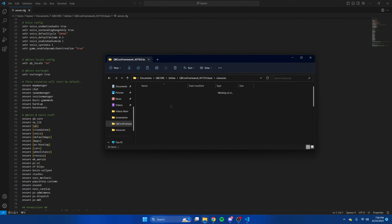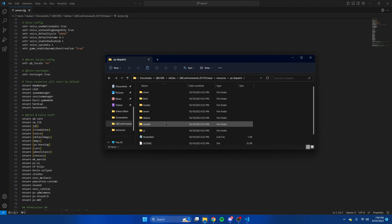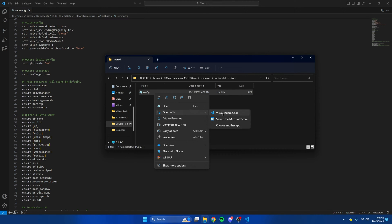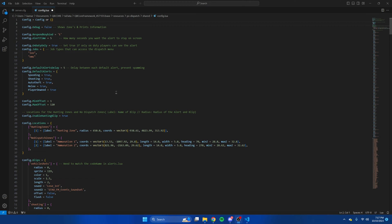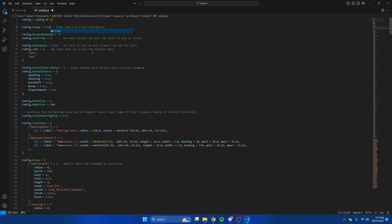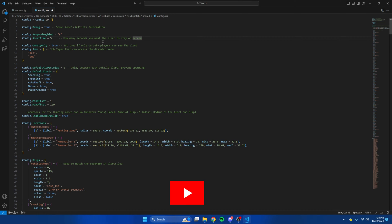Go back to PSDispatch and look at the options in the config. The first thing I'm going to change is debug from false to true — with it false, you won't see shots fired from police, so choose however you want. Then you have the respond key: when a call comes in you hit a key and it sets the GPS waypoint. By default it's E, you can change it. Then we have how long the alert stays on screen — it's five seconds, adjust to your liking. Then we have who sees the alerts: on-duty only is true, meaning if they're on duty they'll get the alerts; off duty they won't. You can change it to false if you want.